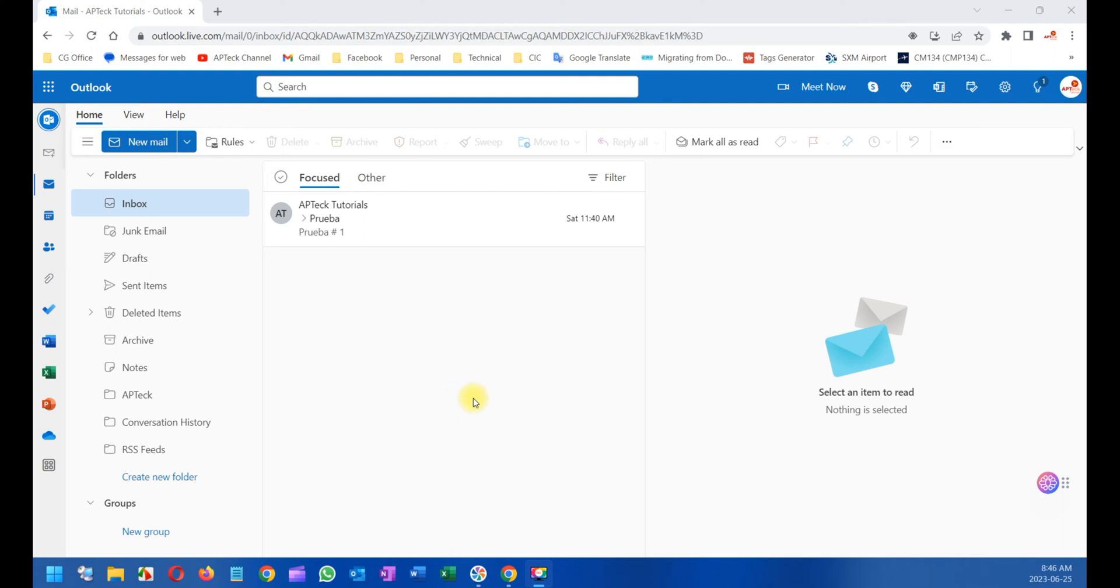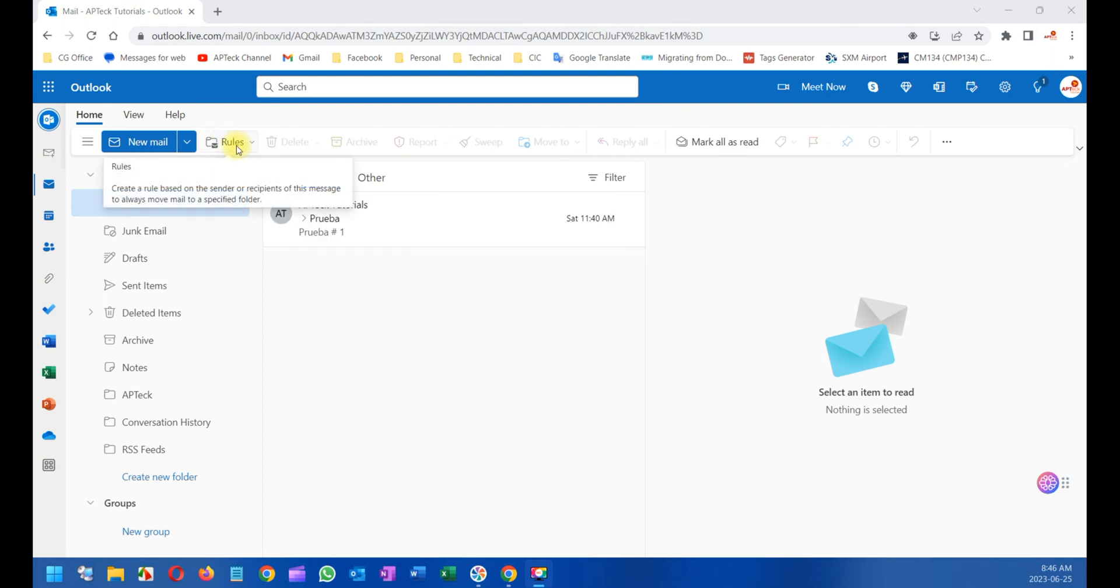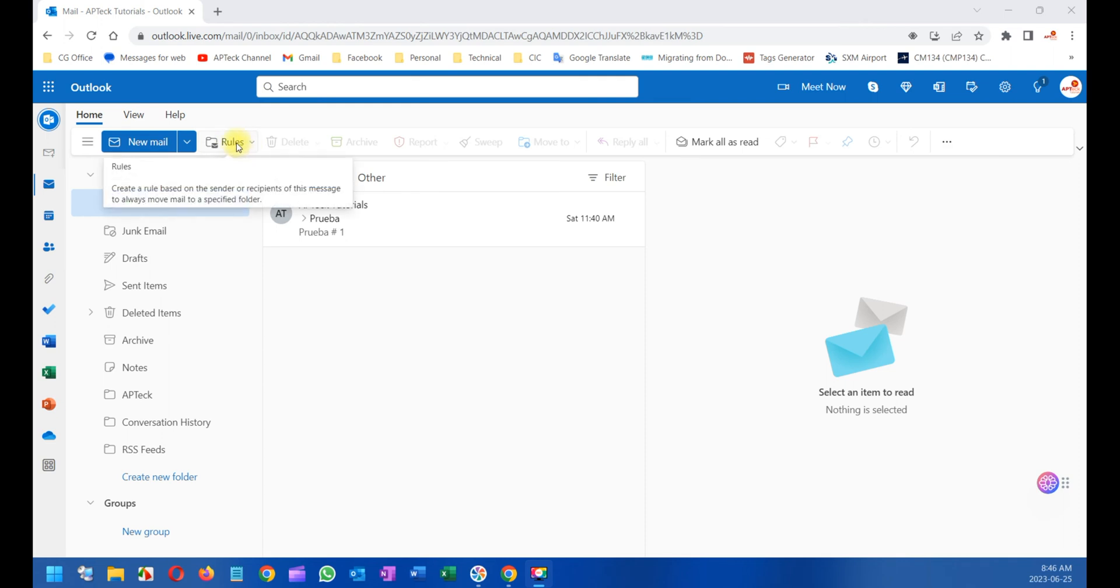So I'm logged into my Outlook Live account. I'm going to show you this portion here that says Rules. In your case, this button may be somewhere else in this menu.